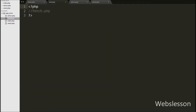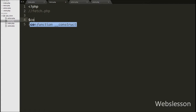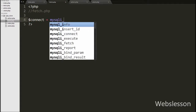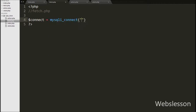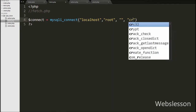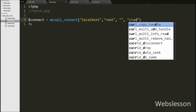Now we go to fetch.php. On this page, first we make a database connection, so we write $connect equal to mysqli_connect() with four arguments: hostname set to localhost, username set to root, password set to blank, and database name set to crud.